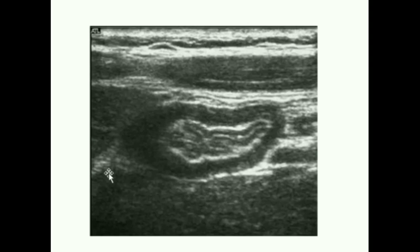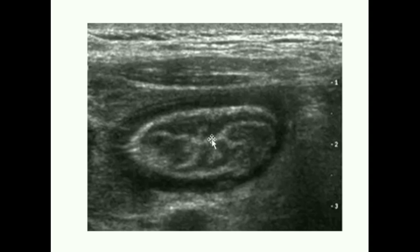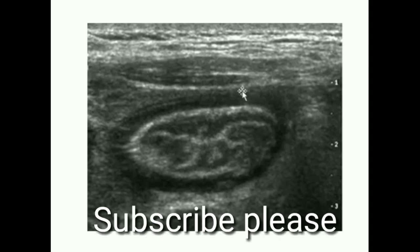This is the image of the normal gut. We can appreciate the interface between the lumen and the mucosa, the mucosal layer, the submucosal layer, the muscular layer, and also the serosal layer. This image shows the interface between the lumen and the mucosa, the mucosal layer, the submucosal layer, the muscular layer, and the outermost serosal layer.